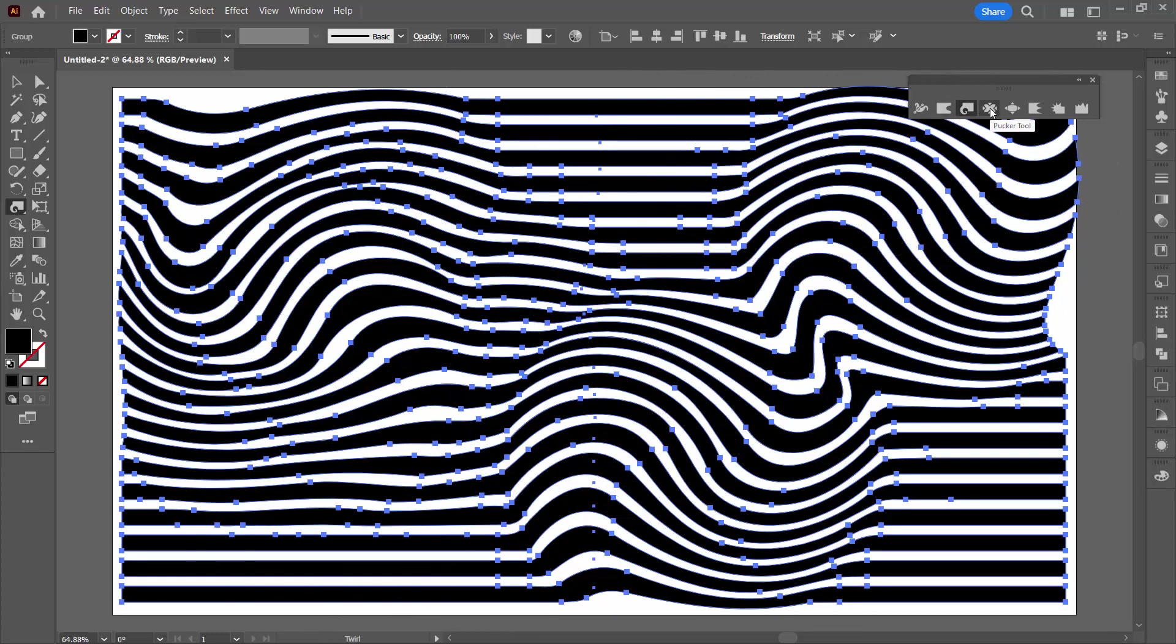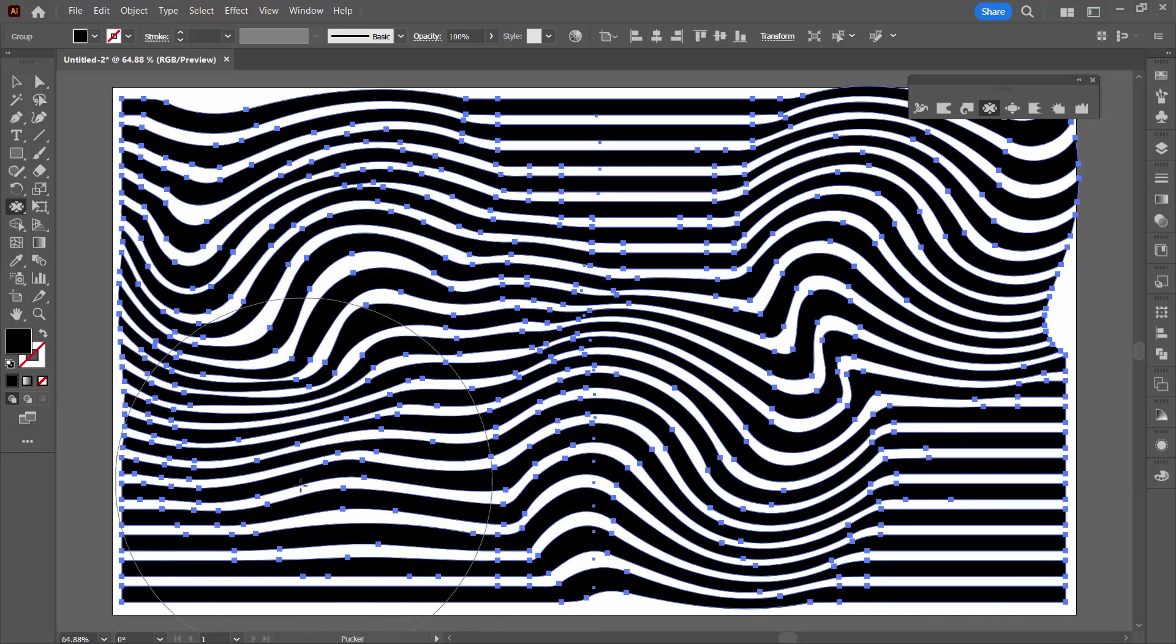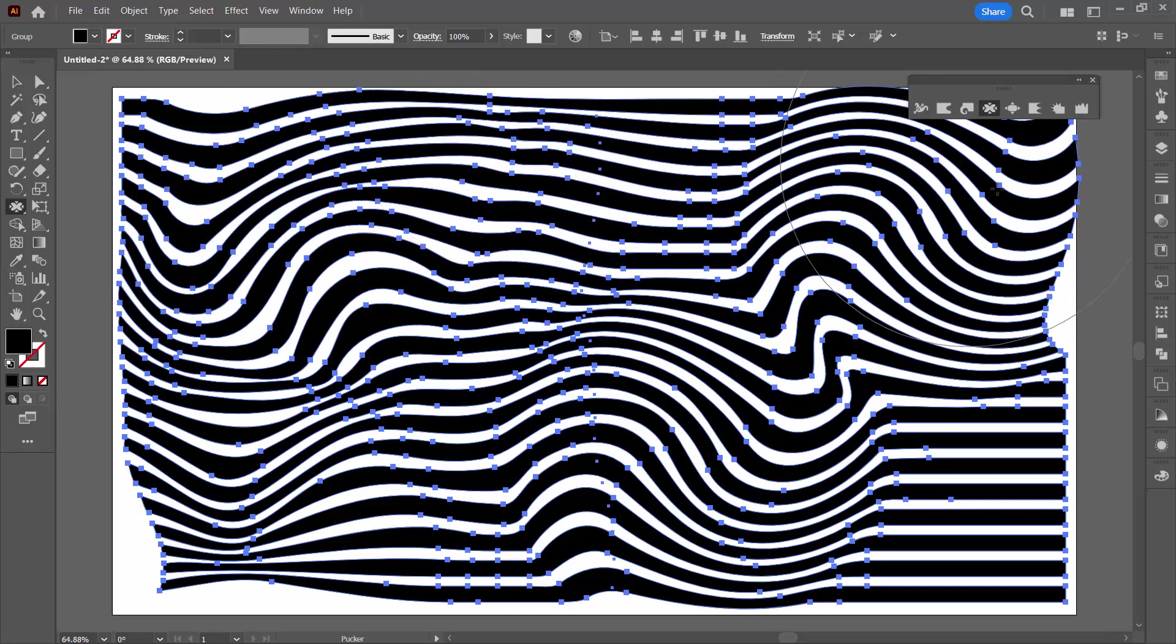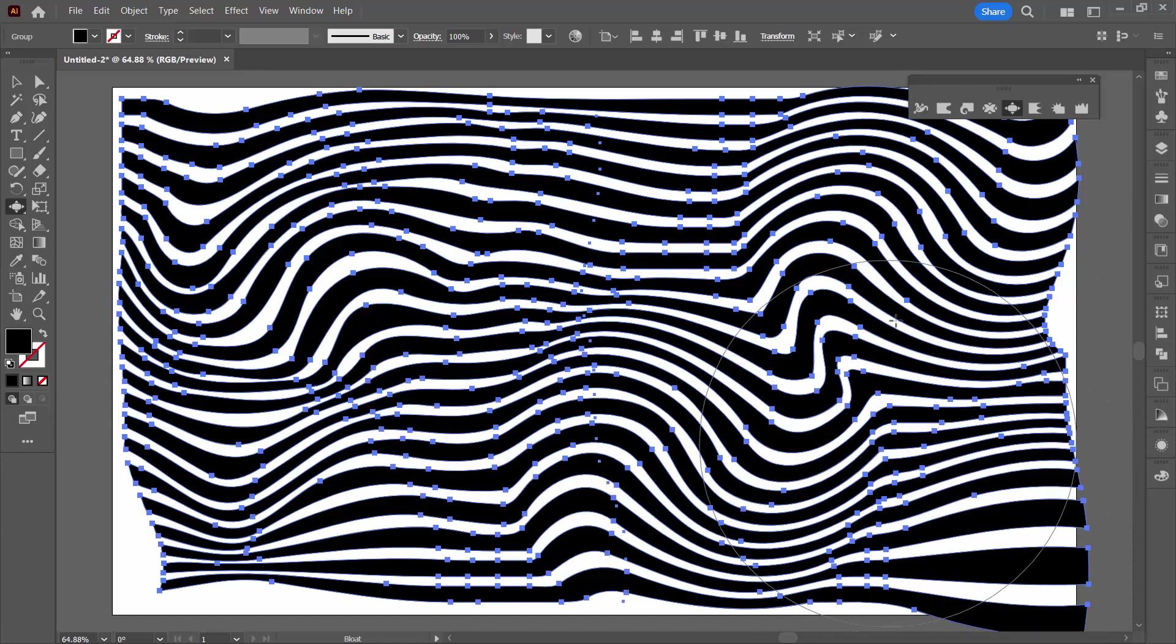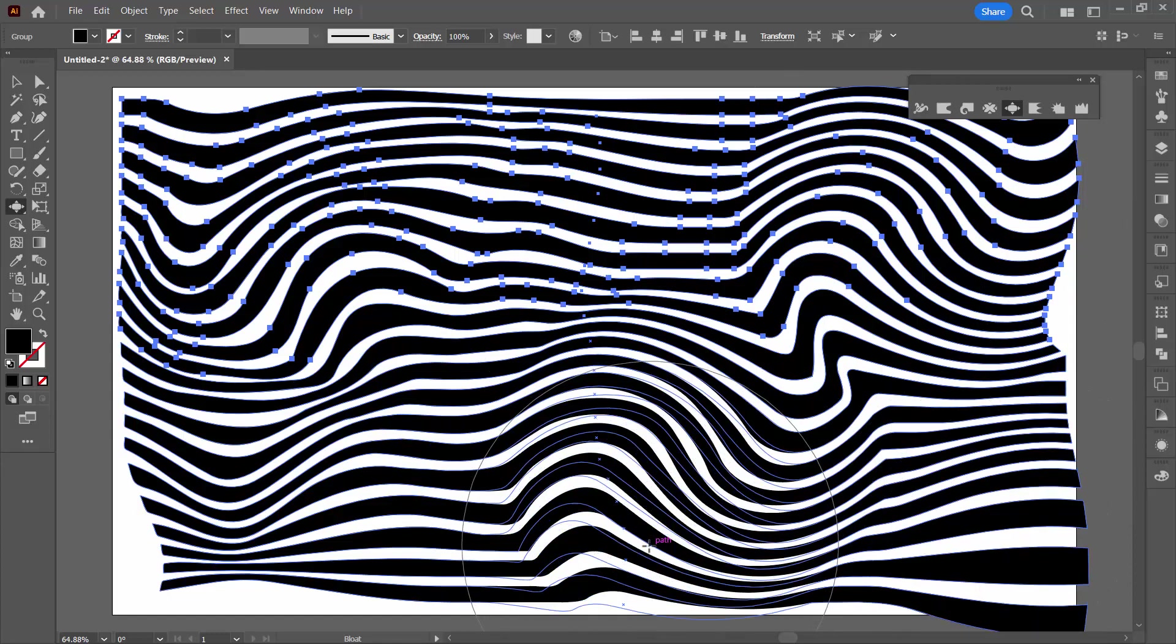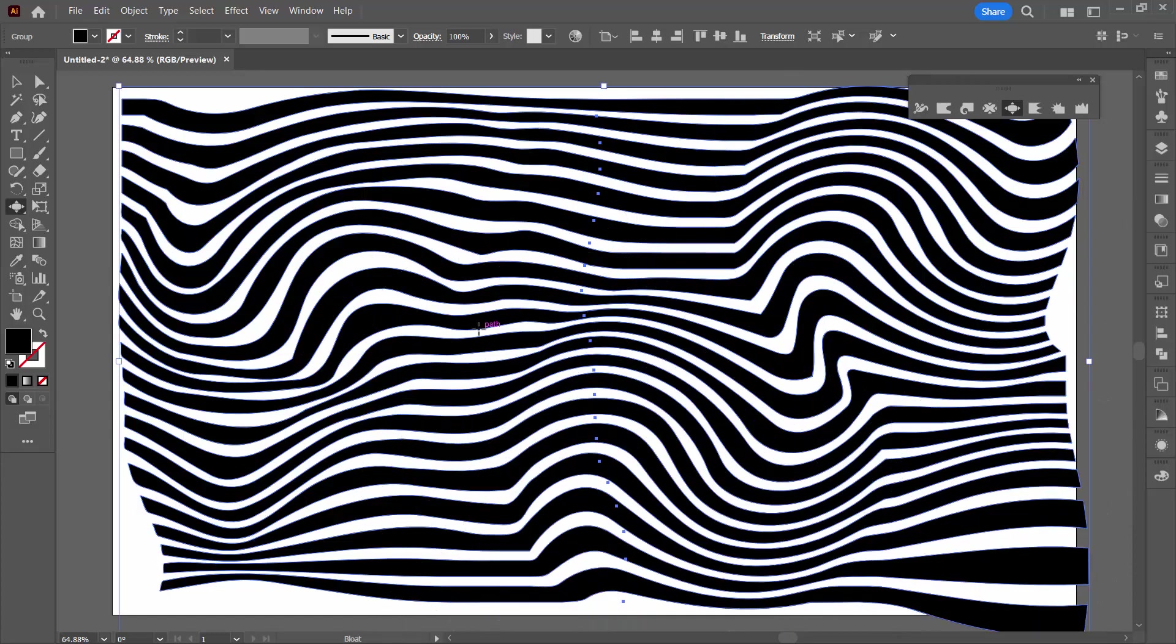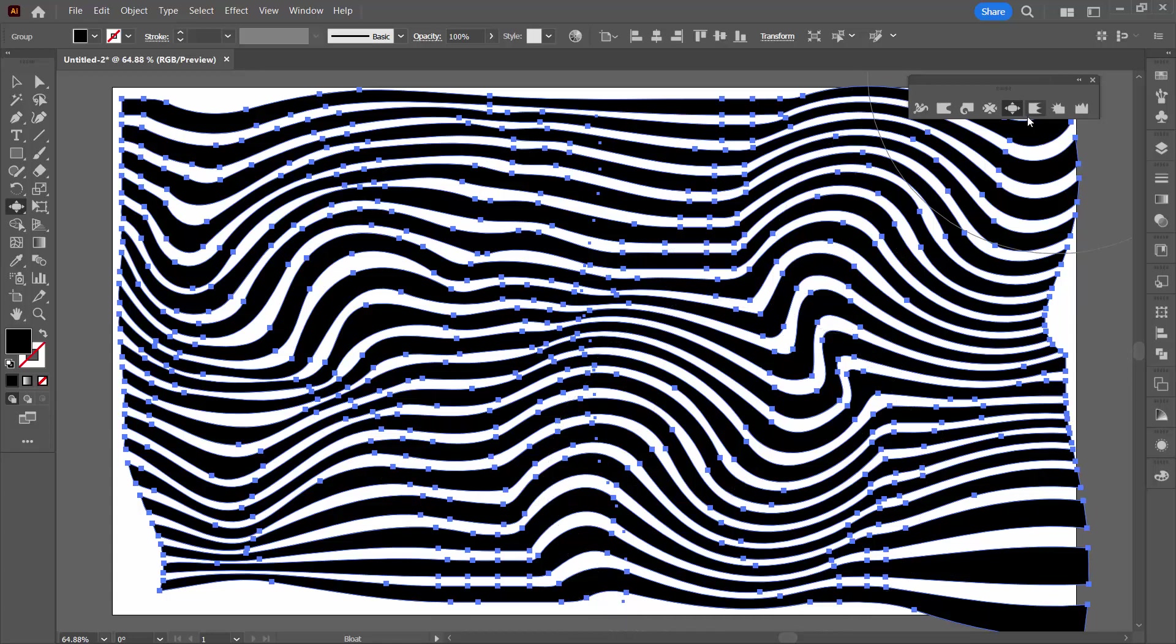The pucker tool squeezes things up. So again you can see it's using that same big brush. And you can pucker these areas to get a different effect. Bloat goes the other way. It pushes things apart. So you can bloat or push things to make them bigger. If you don't like what you've done press control or command Z.